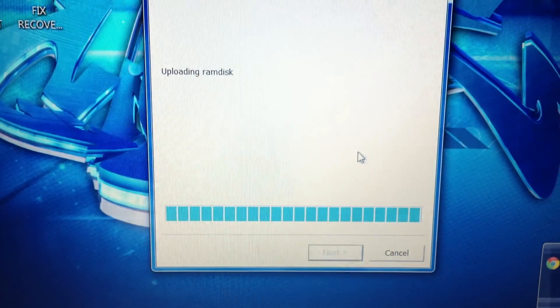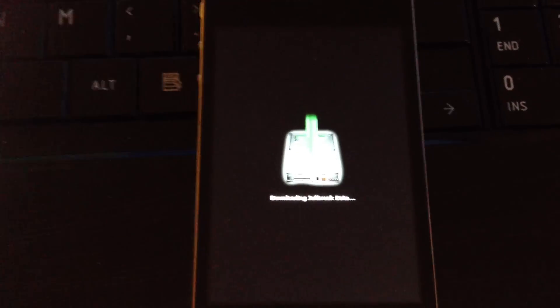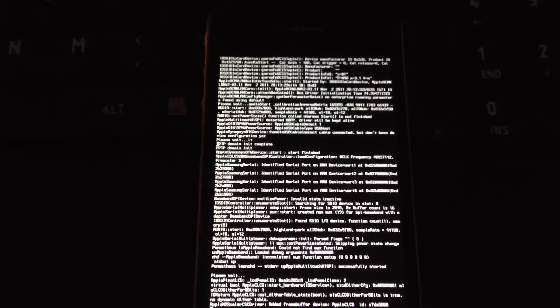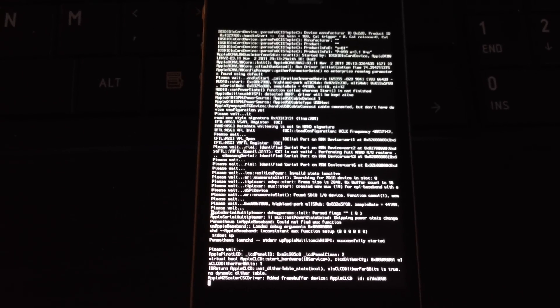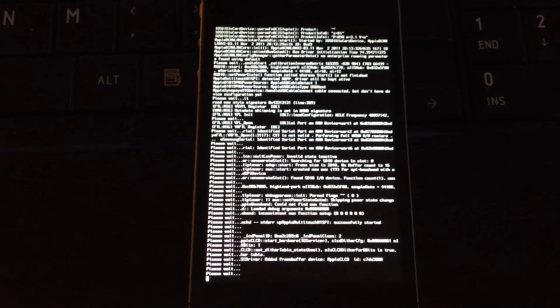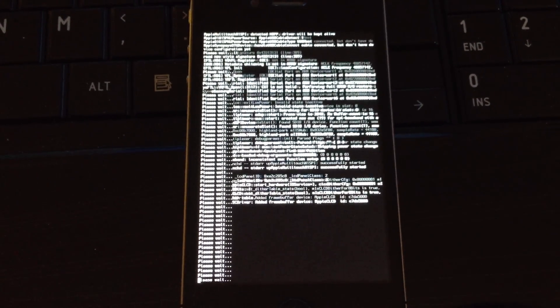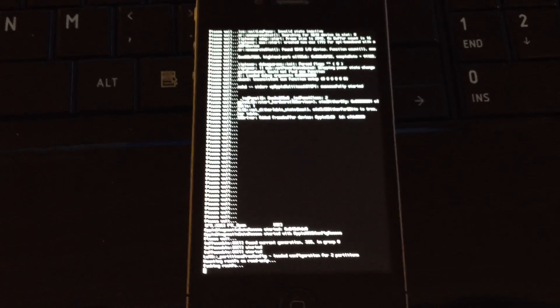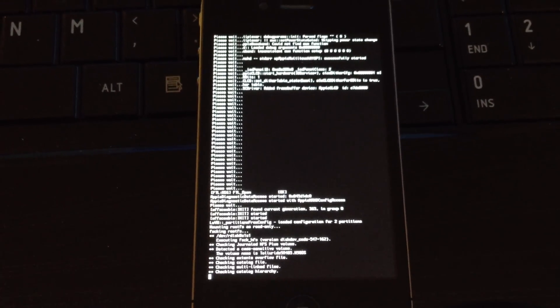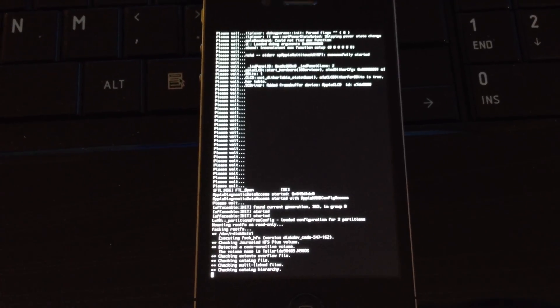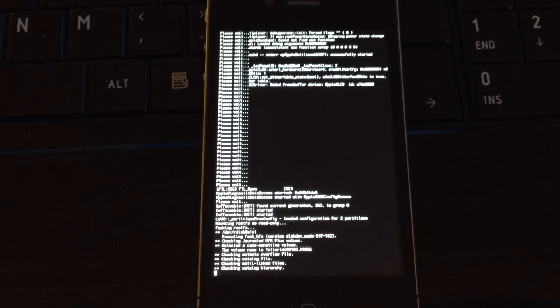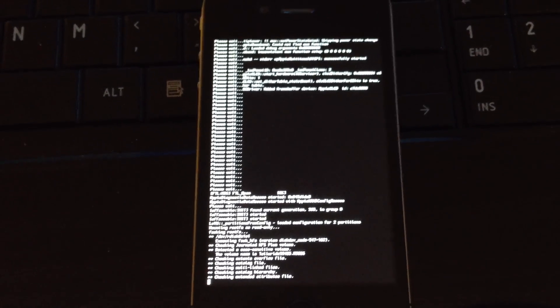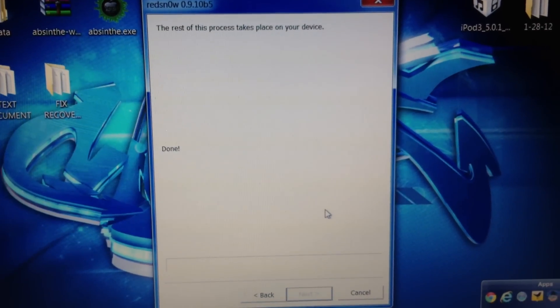Let's go back down to the phone. This is the first time I've ever ran this RedSn0w, so we're going to see exactly what it does here. So now while this is doing this, you will see this up on your computer. So it's done.